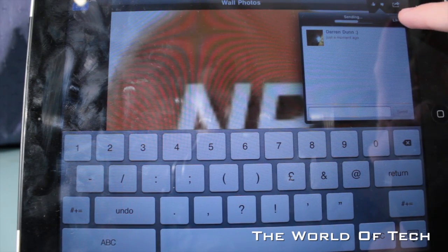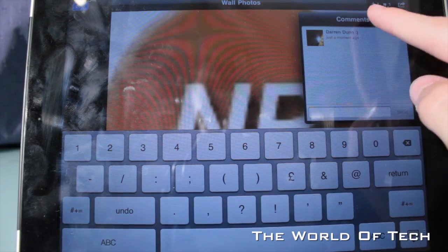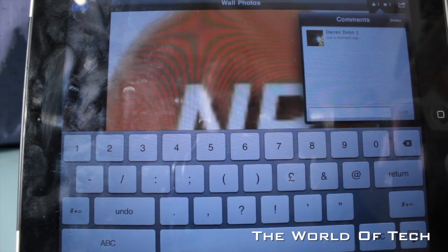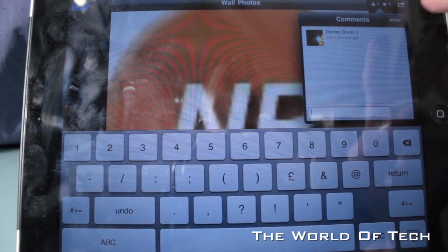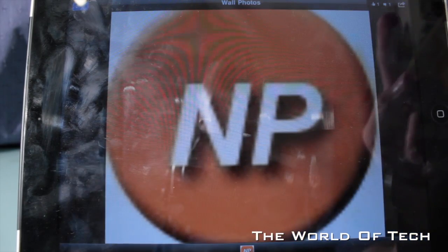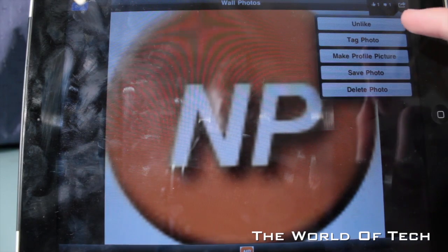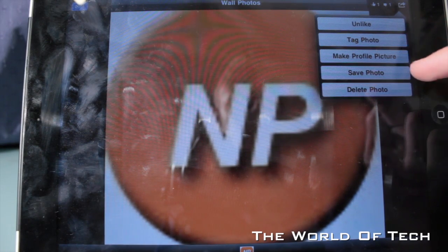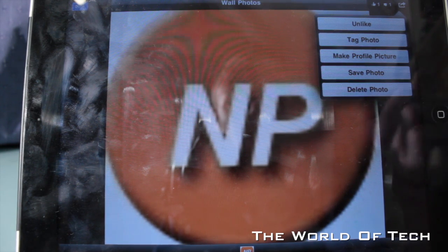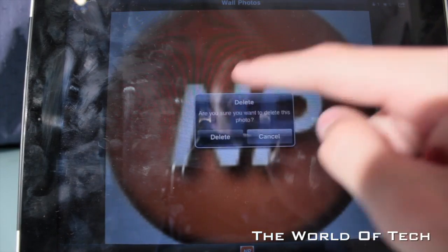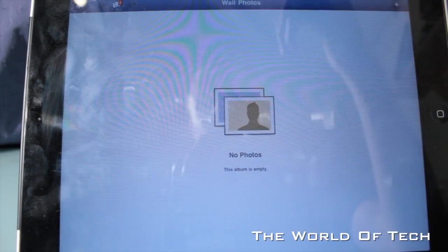Right in the top corner I can like that. As you can see it's got one comment and one like, and it makes the traditional Facebook notification sound. In this top corner I can un-like, tag the photo, make it a profile picture, save the photo, or delete the photo. I'm not happy with this photo so I'm going to delete it, and I can delete it right within the application.